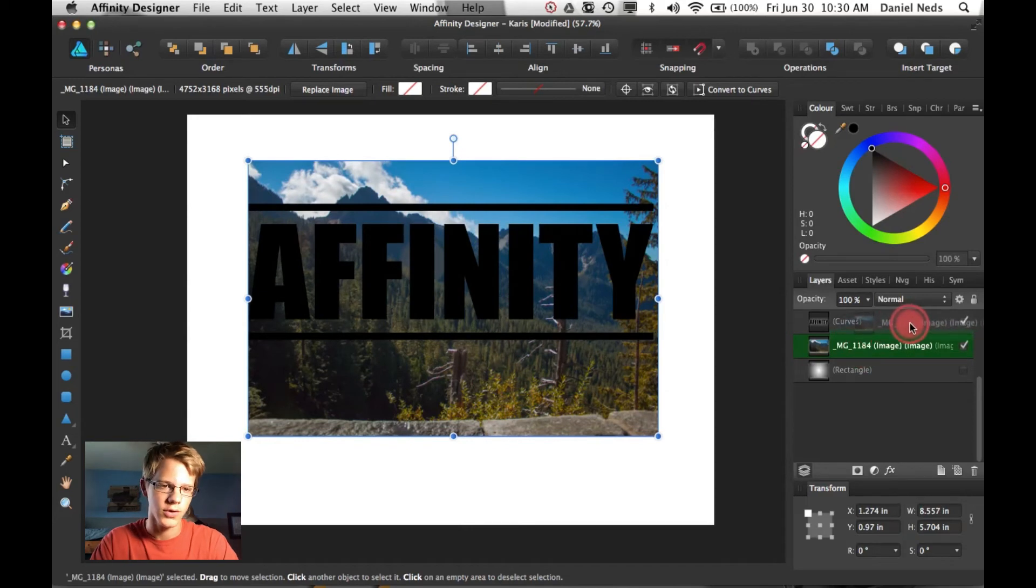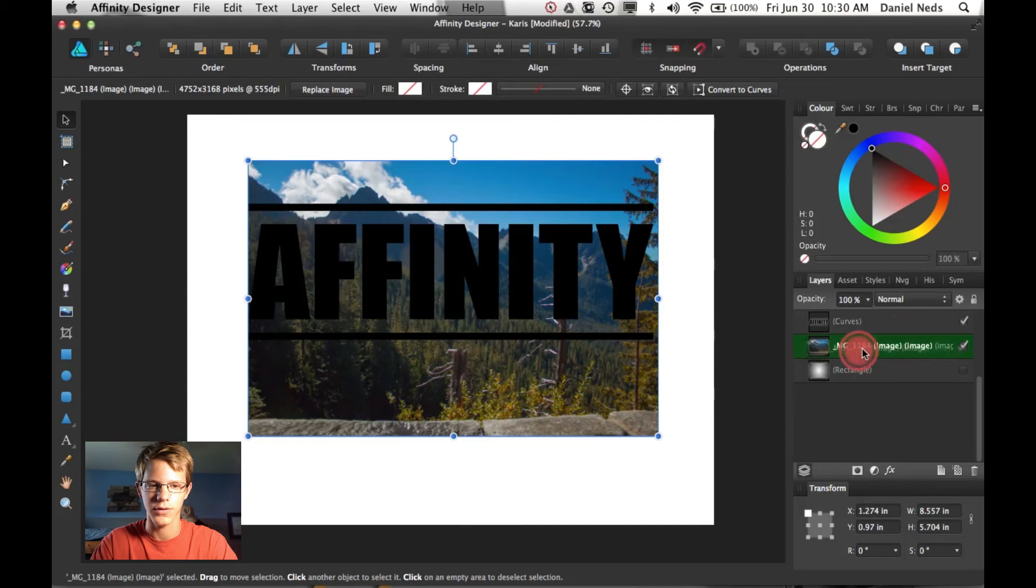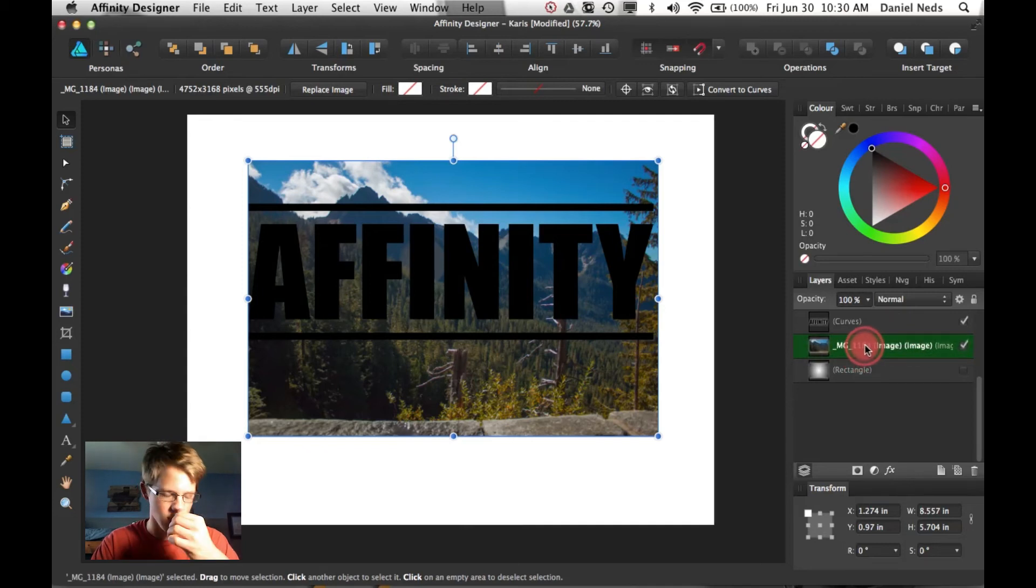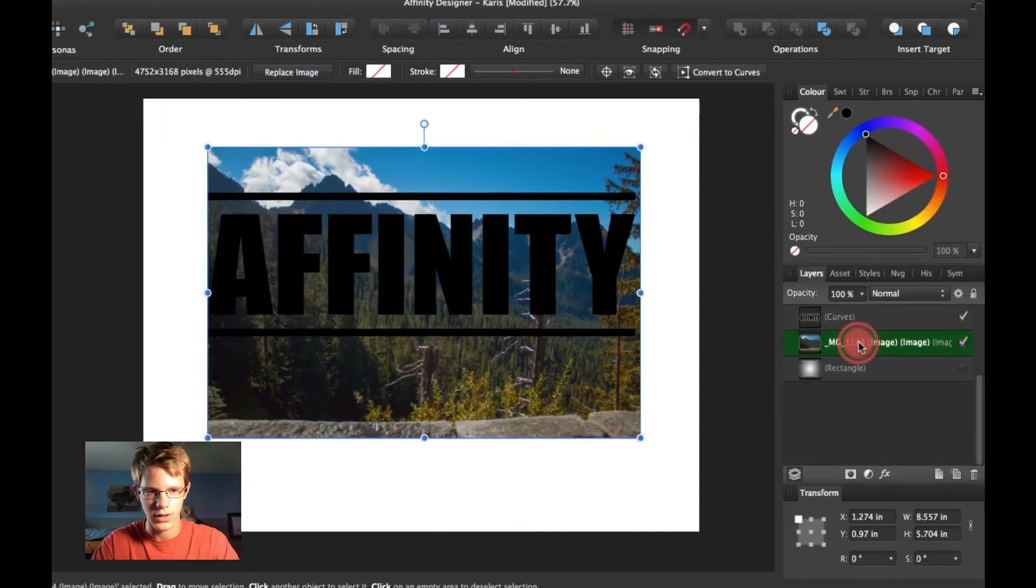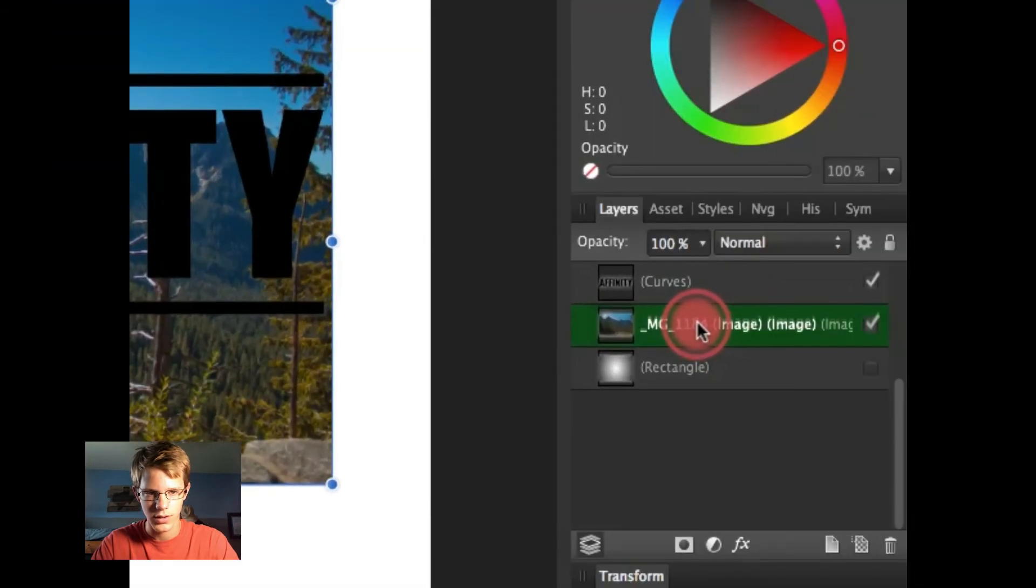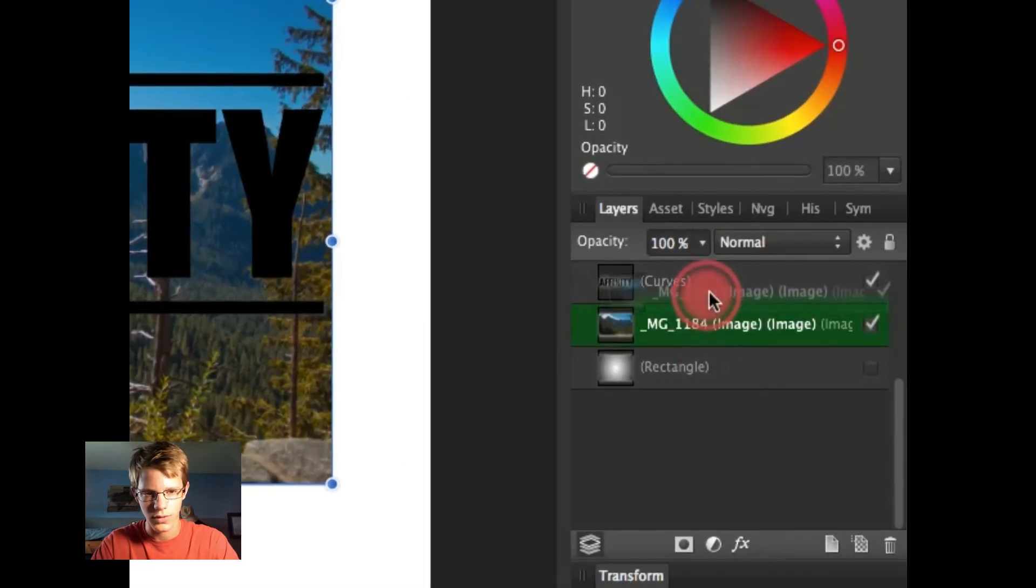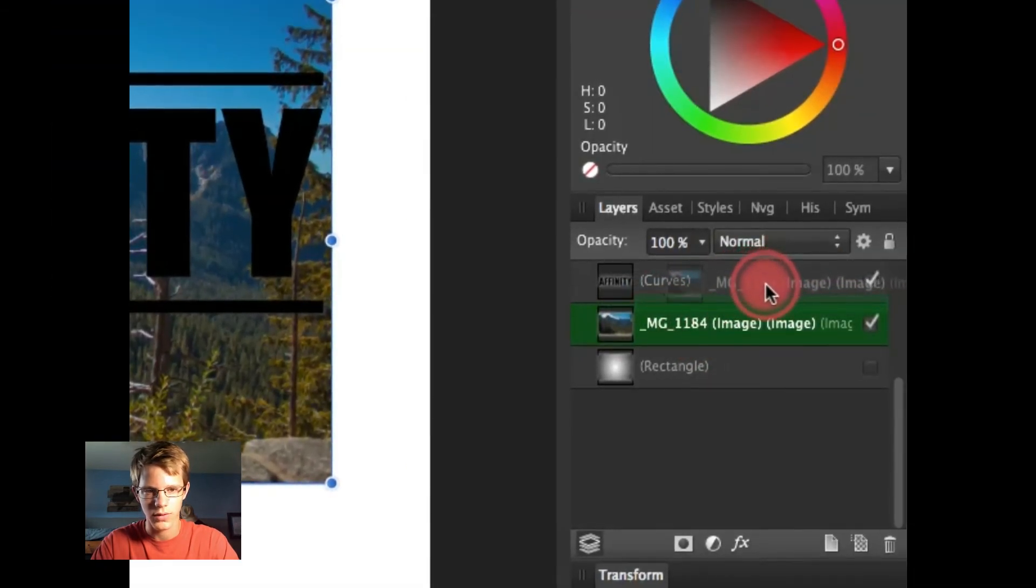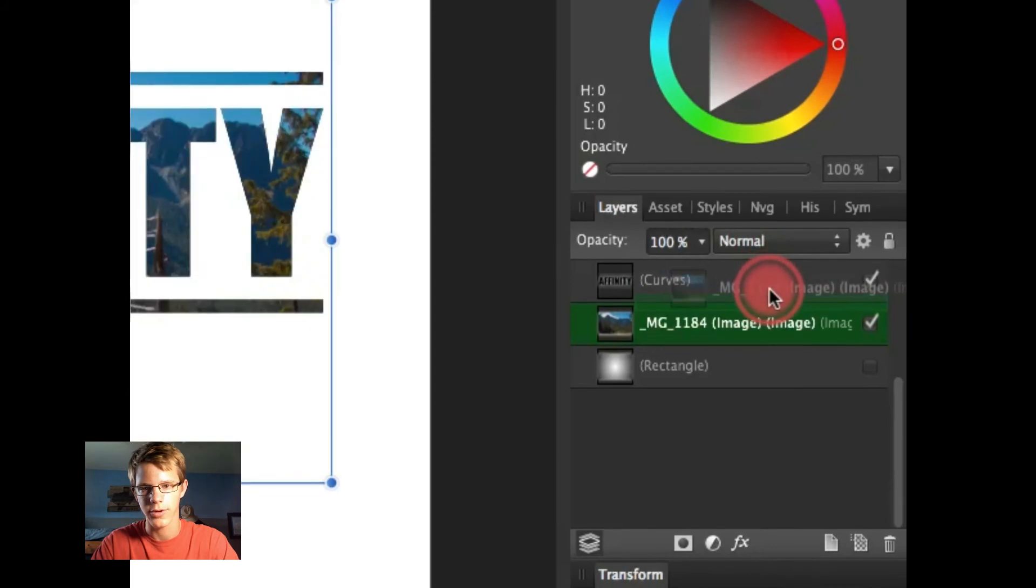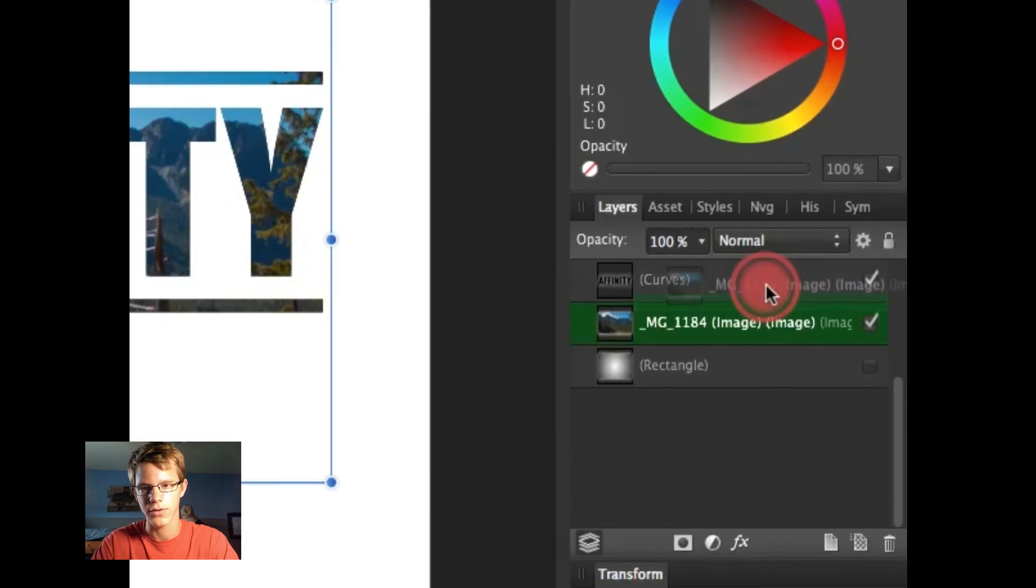So what you're going to need to do to make it inside the text is sort of make it a mask. Make the photo masked to the text is drag it inside this layer to where the little green thing goes inside. And then it'll pop up and you're done.